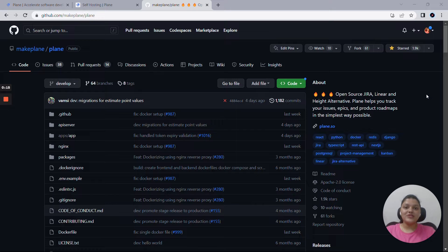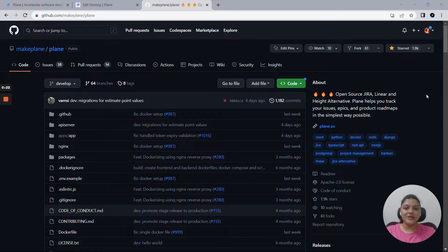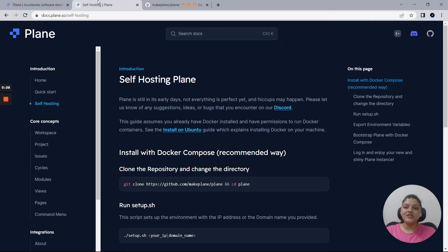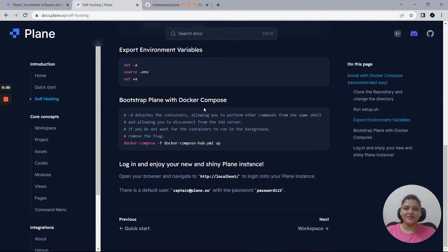To set up Plane for your team, it's super easy. You can either use the free cloud version or you can also self-host Plane on your own servers using Docker. You can find all the instructions about self-hosting Plane here in our documentation.